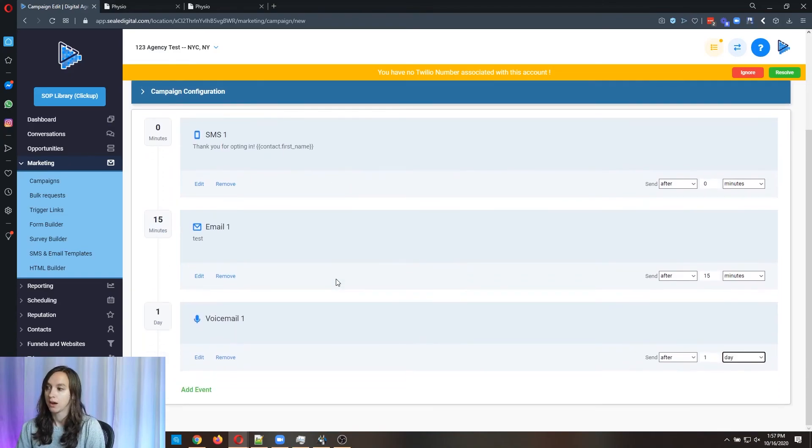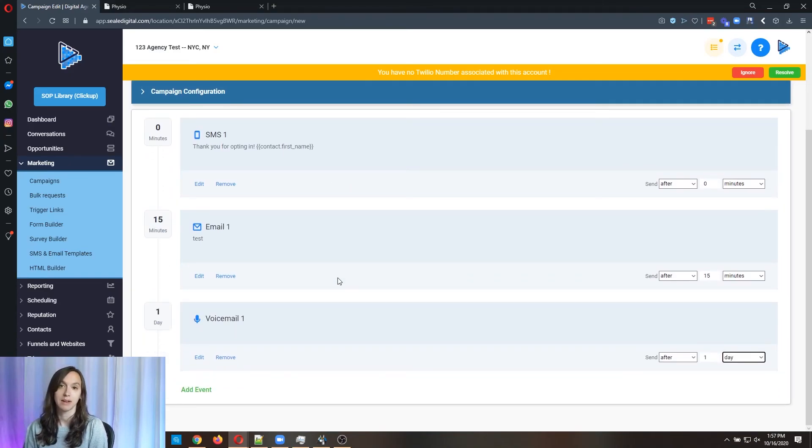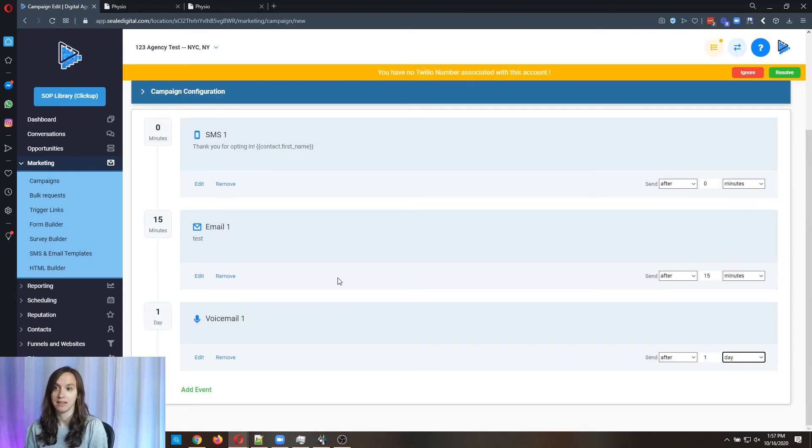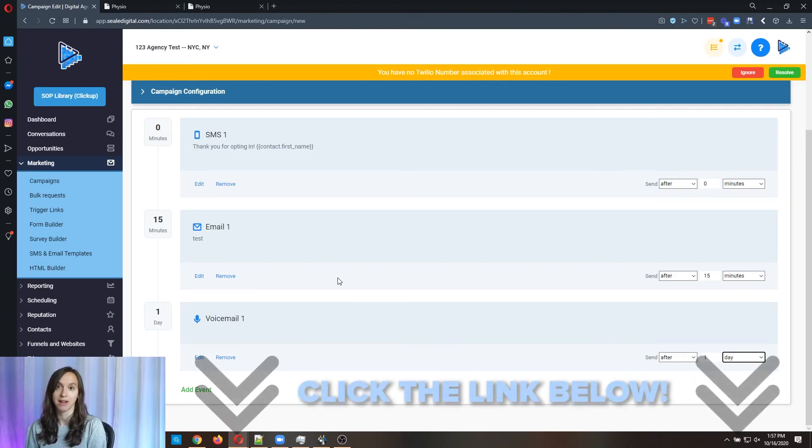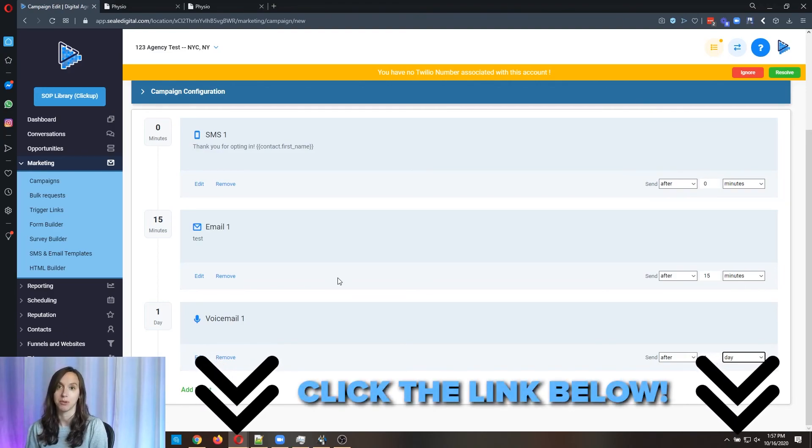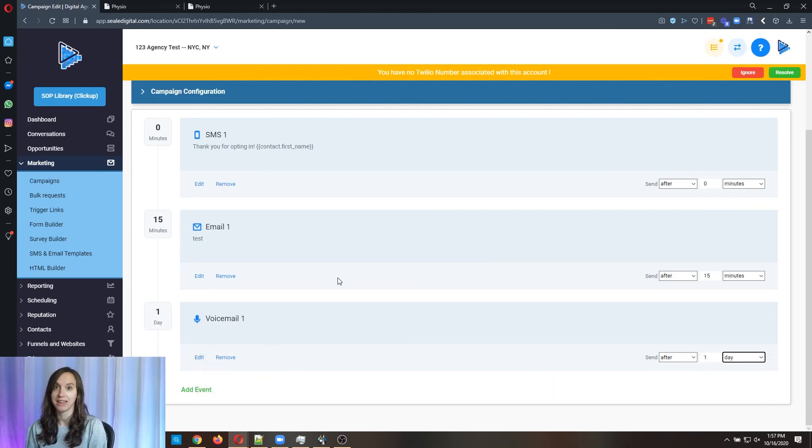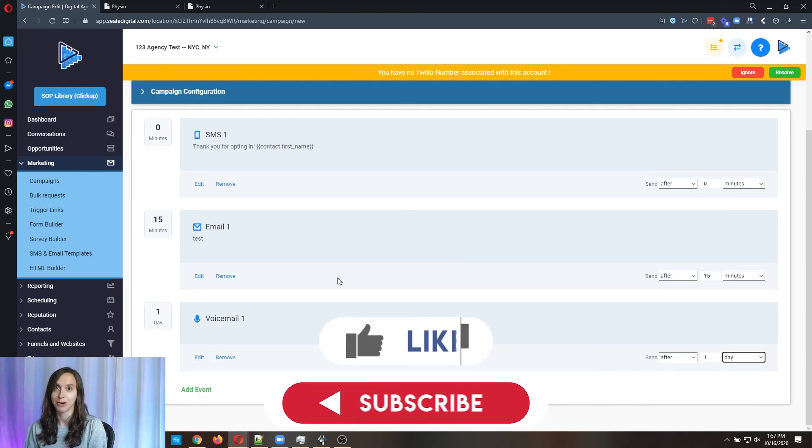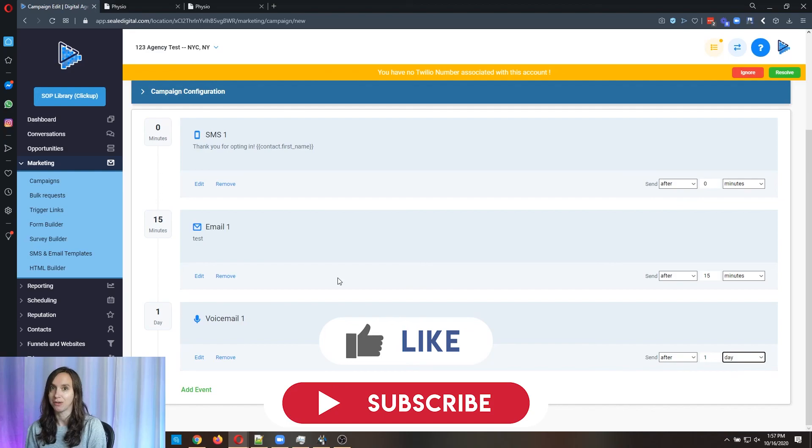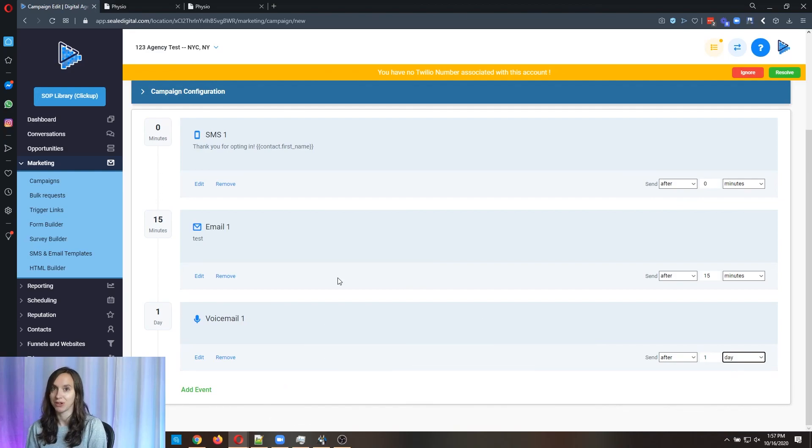So I hope this helps you guys to understand the website templates that are available and how to follow up with leads. Make sure to sign up for a free 14 day trial High Level using the link below if you haven't already done that and like and subscribe so you don't miss any future videos from me. I'll see you guys next time.